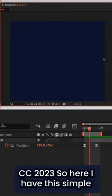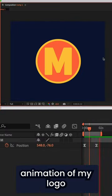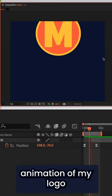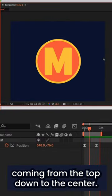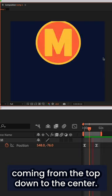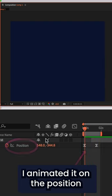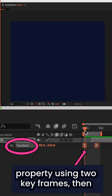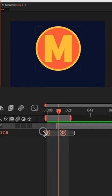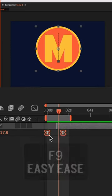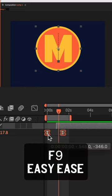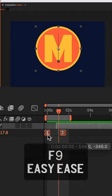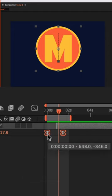So here I have this simple animation of my logo coming from the top down to the center. I animated it on the position property using two keyframes, then select the two keyframes and tap on the keyboard shortcut F9 to easy ease them.